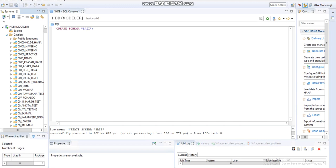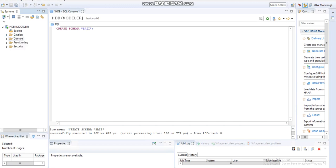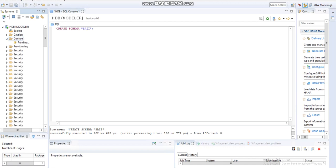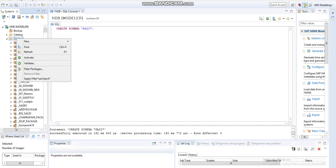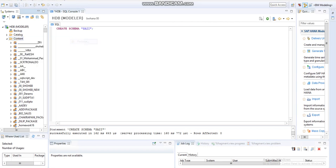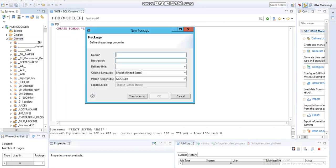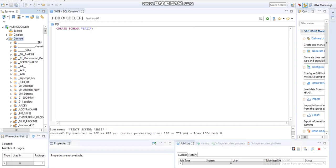We have created the schema. Now we are going to create the package. The package always exists in the Content. Right-click the Content, click on Package, give the package name. I'm going to give the same name, then OK.